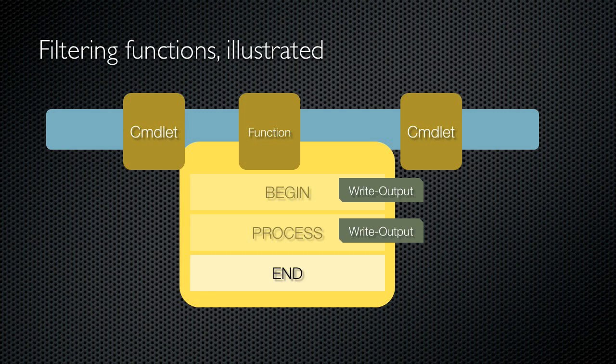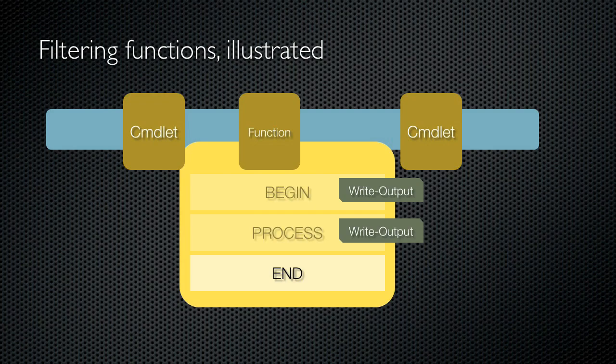Finally, the end script block executes, doing whatever it needs to do, such as closing files or database connections. Again, it might not produce any output at all, but if it did so using write output, those objects would also be passed on to the next commandlet. This whole process allows a single function to receive multiple objects on the pipeline and deal with them one at a time in much the same way that PowerShell's own commandlets work.